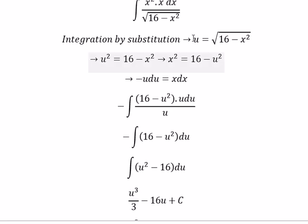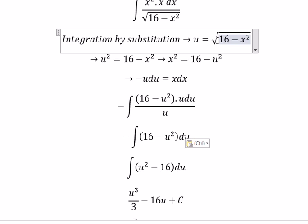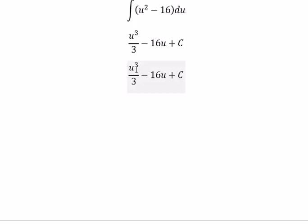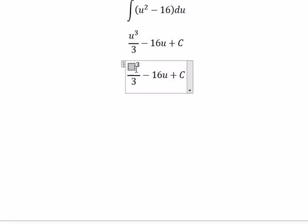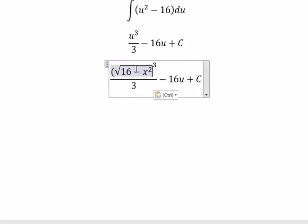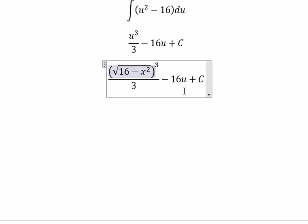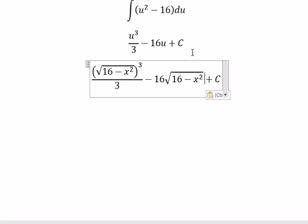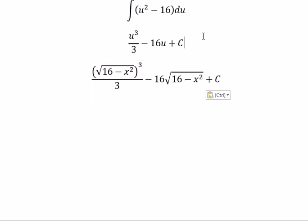Now we need to change u back to the square root expression. We substitute back for u. That's the end. Thank you for watching.